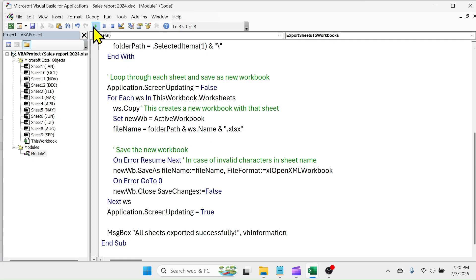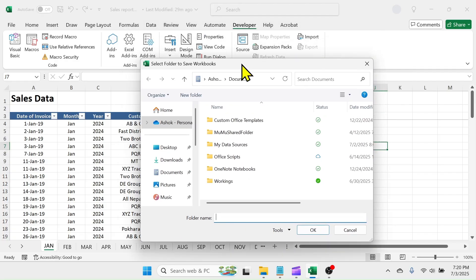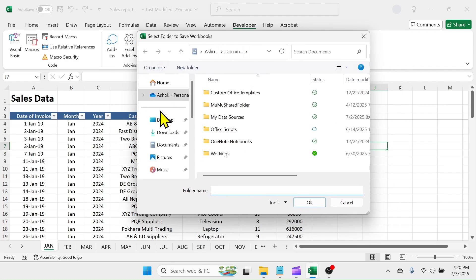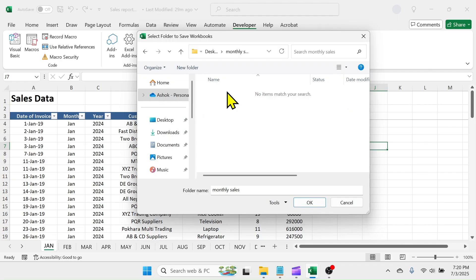This will open the file browser. Go to Folder Location and double-click on the folder that you created earlier. Then click on OK.